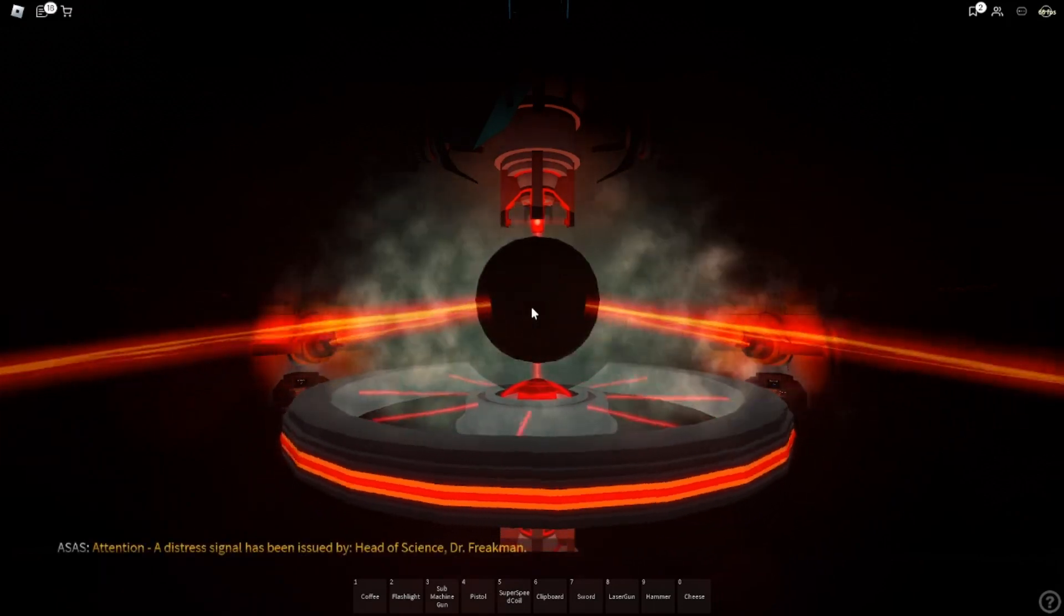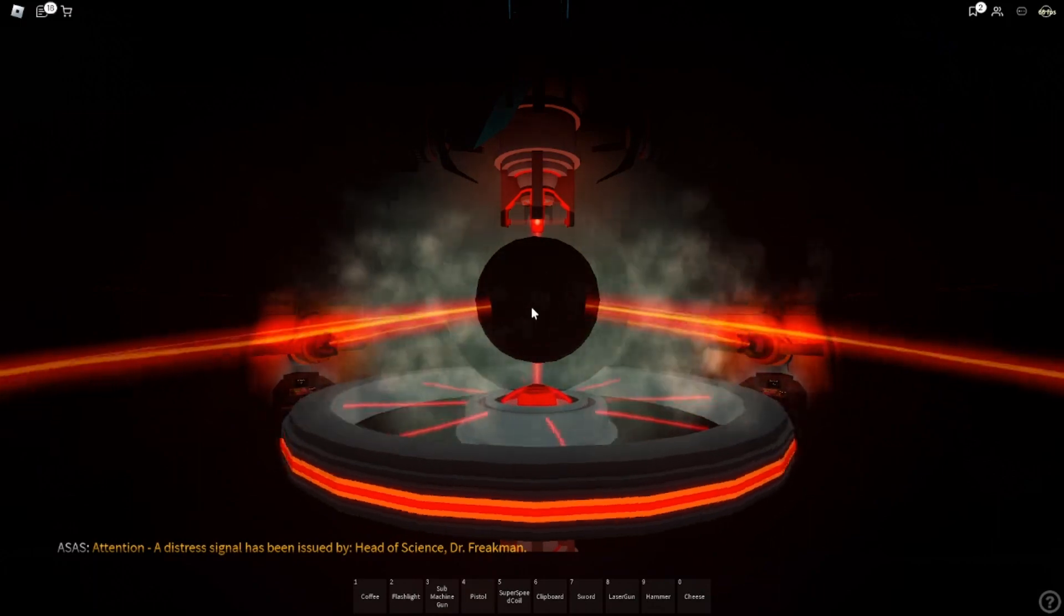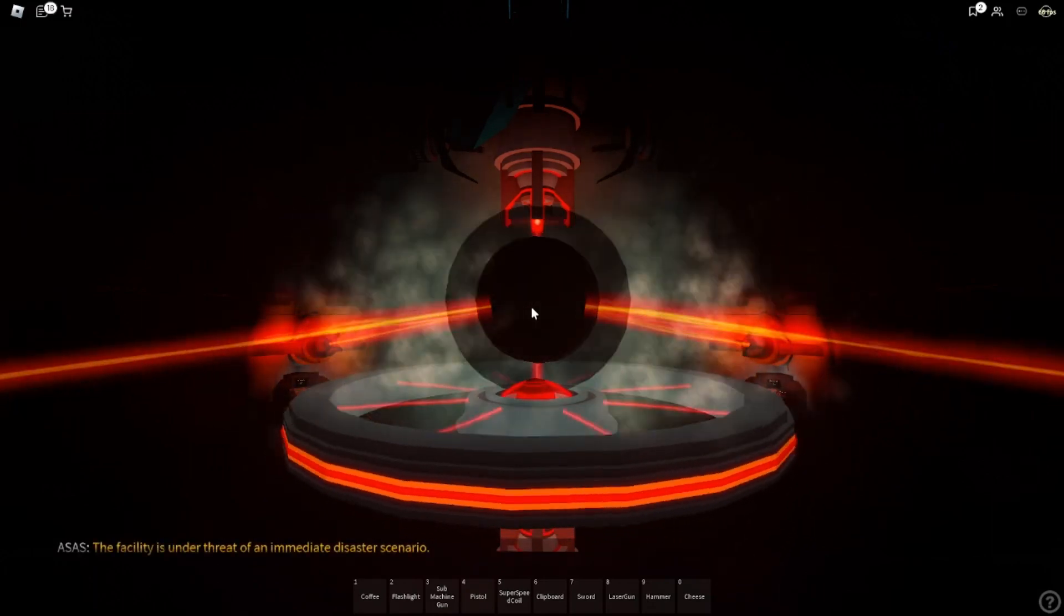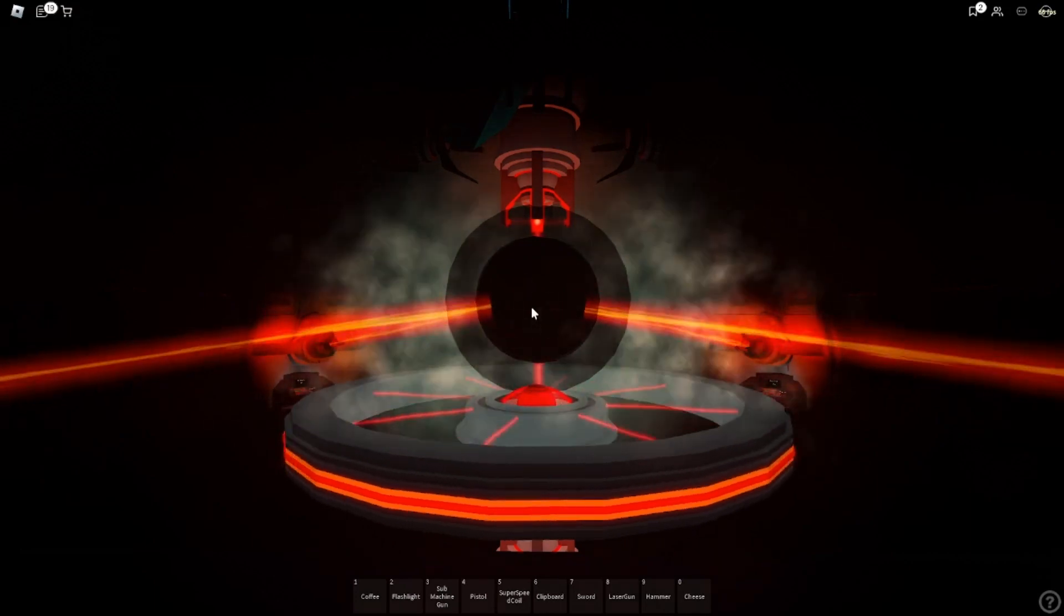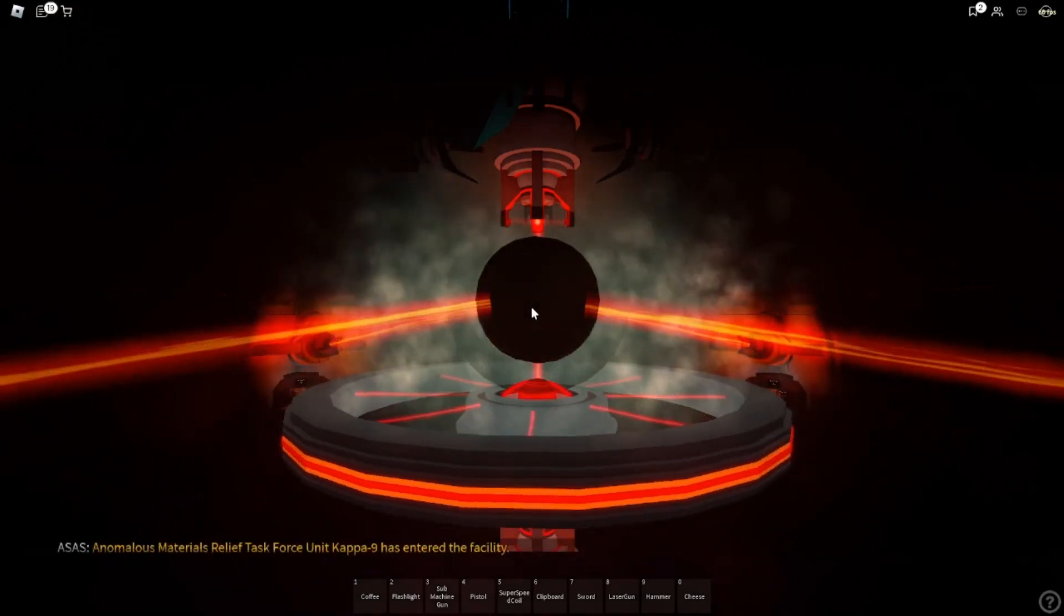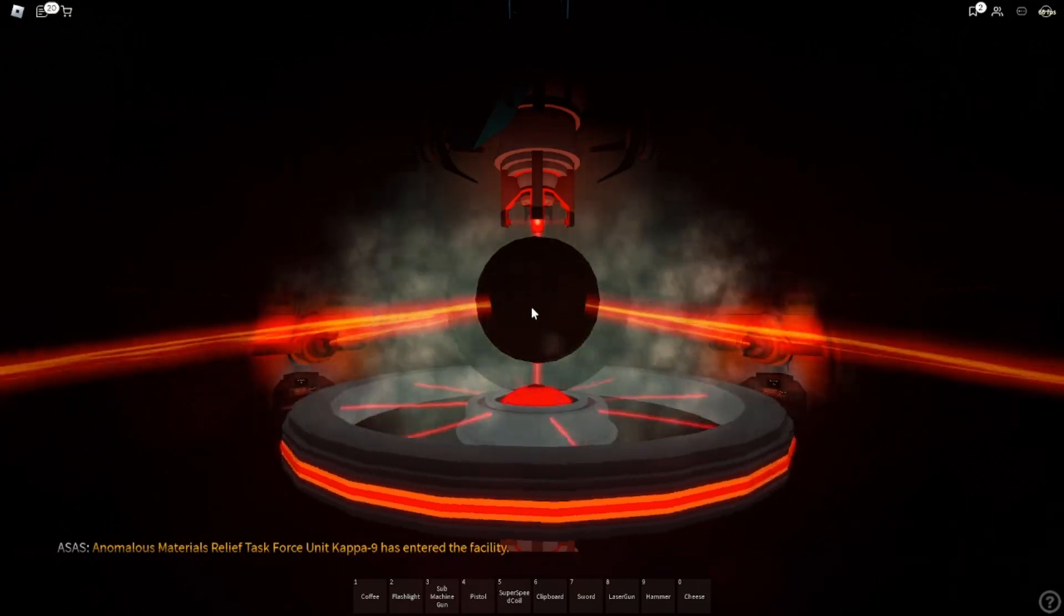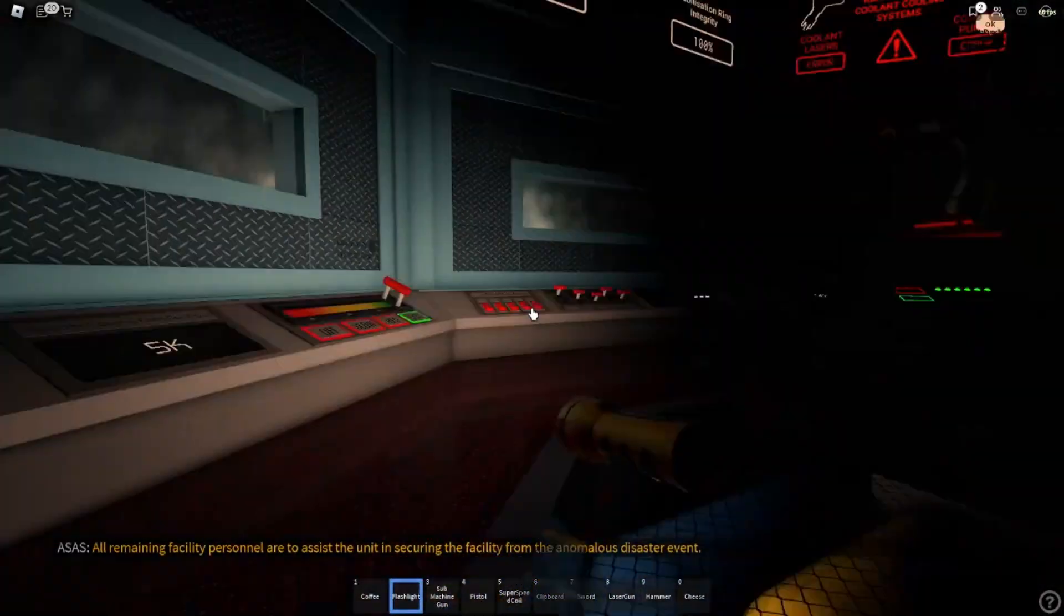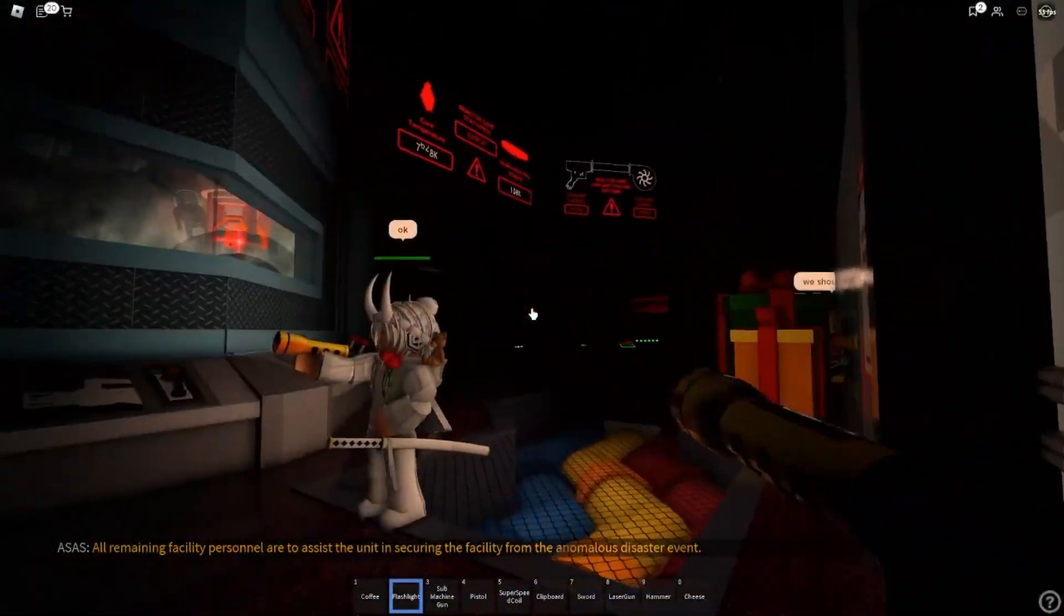Attention. A distress signal has been issued by Head of Science, Dr. Friedman. The facility is under threat of an immediate disaster. Anonymous materials relief task force unit from Kavanaugh has entered the facility. All remaining facility personnel are to assist the unit in securing the facility from the anonymous disaster event.